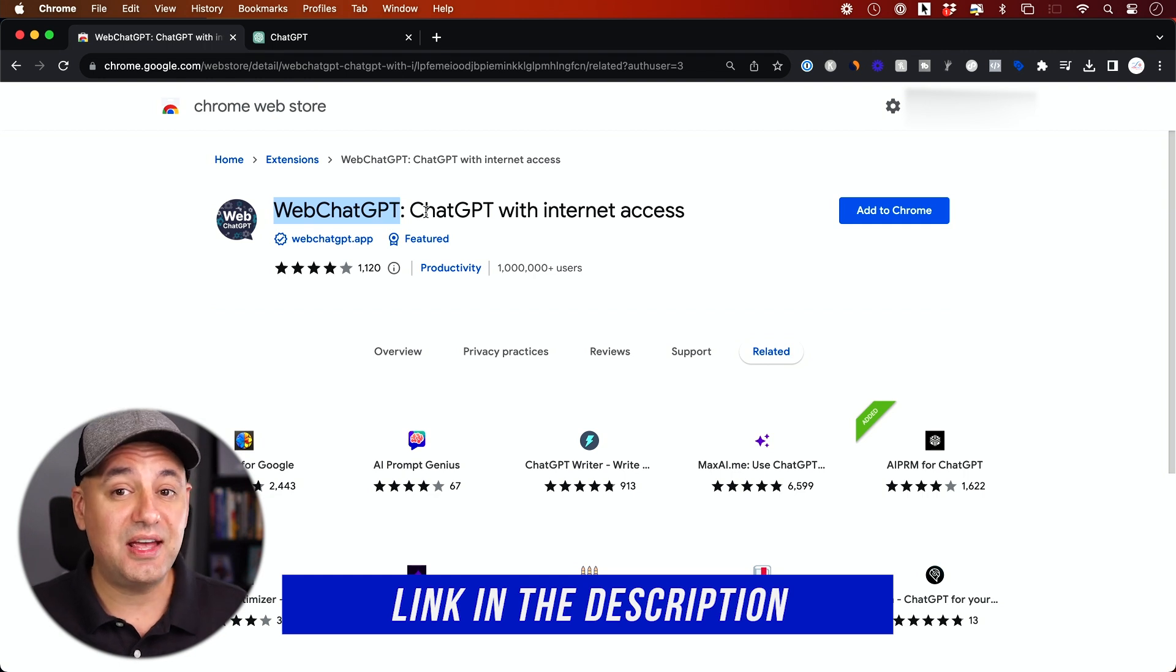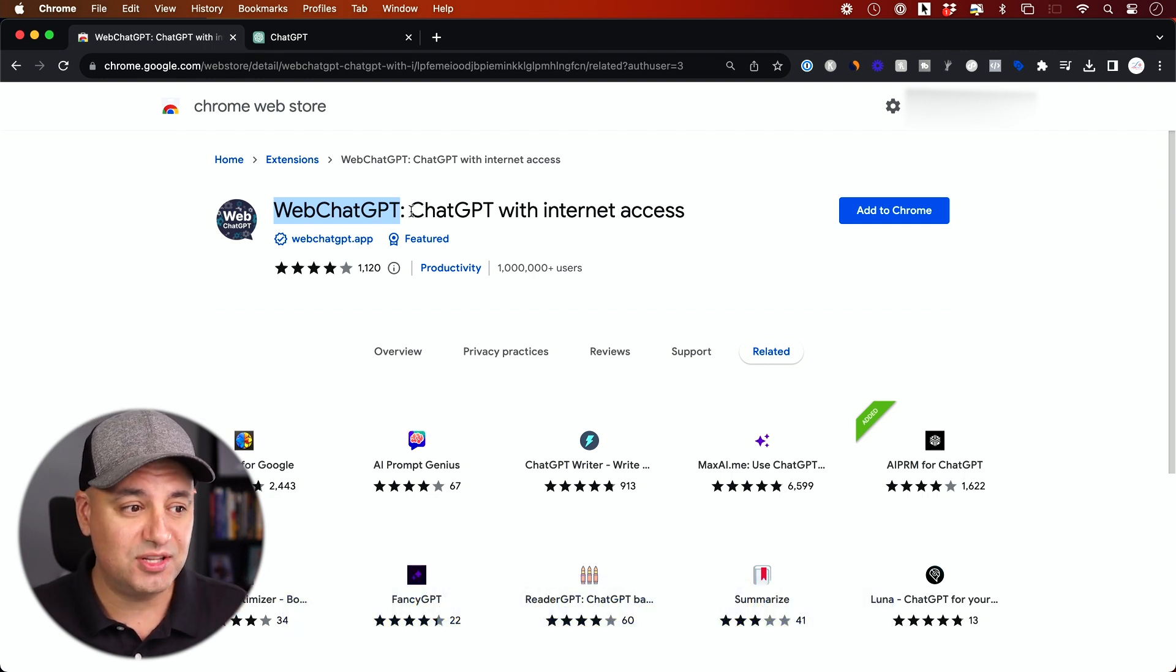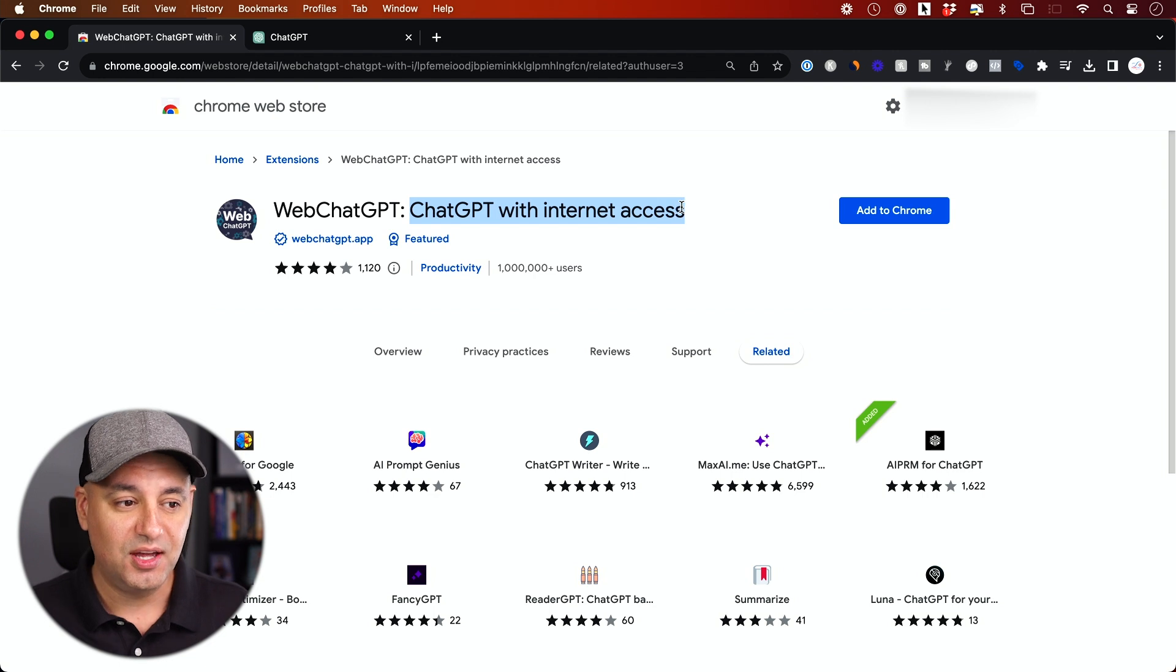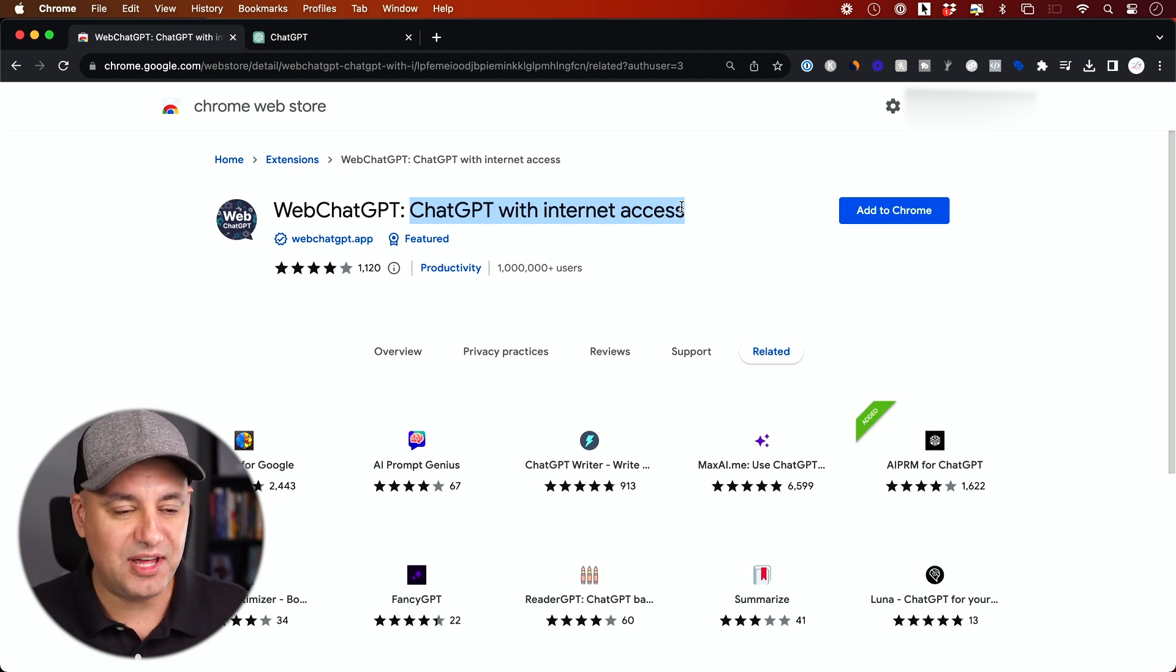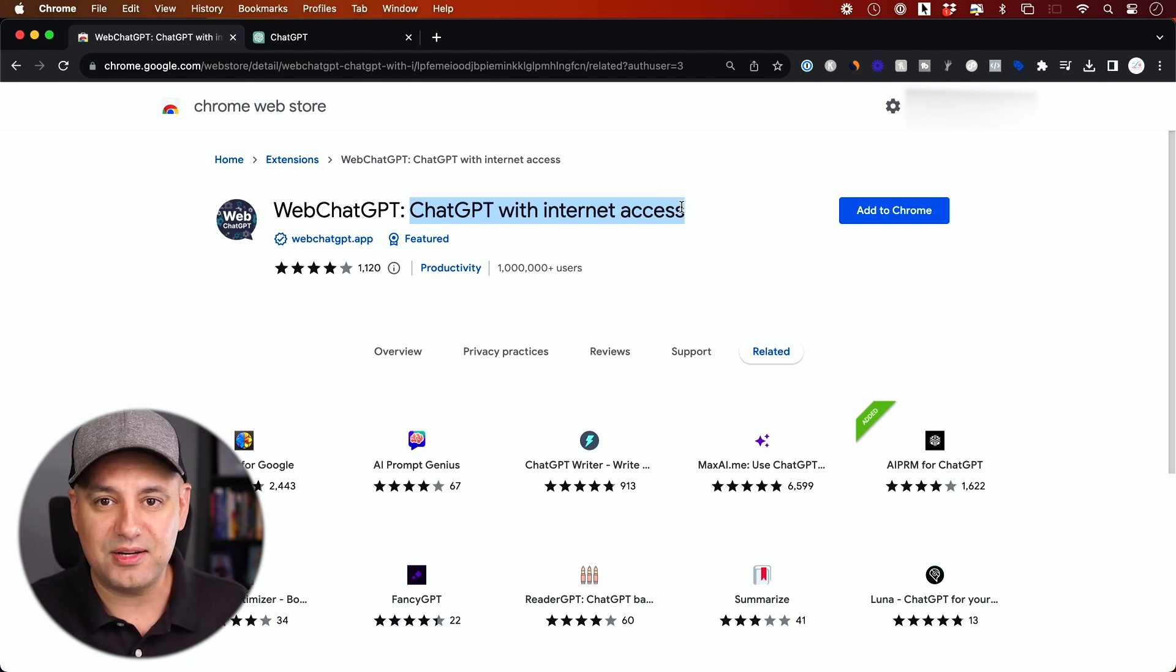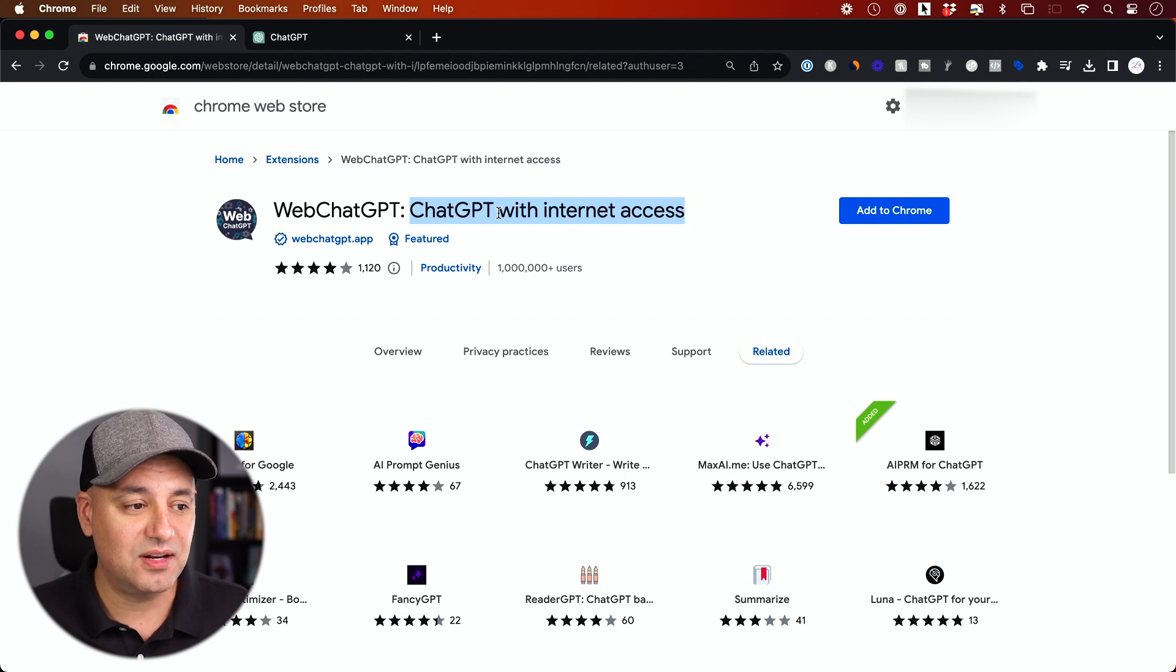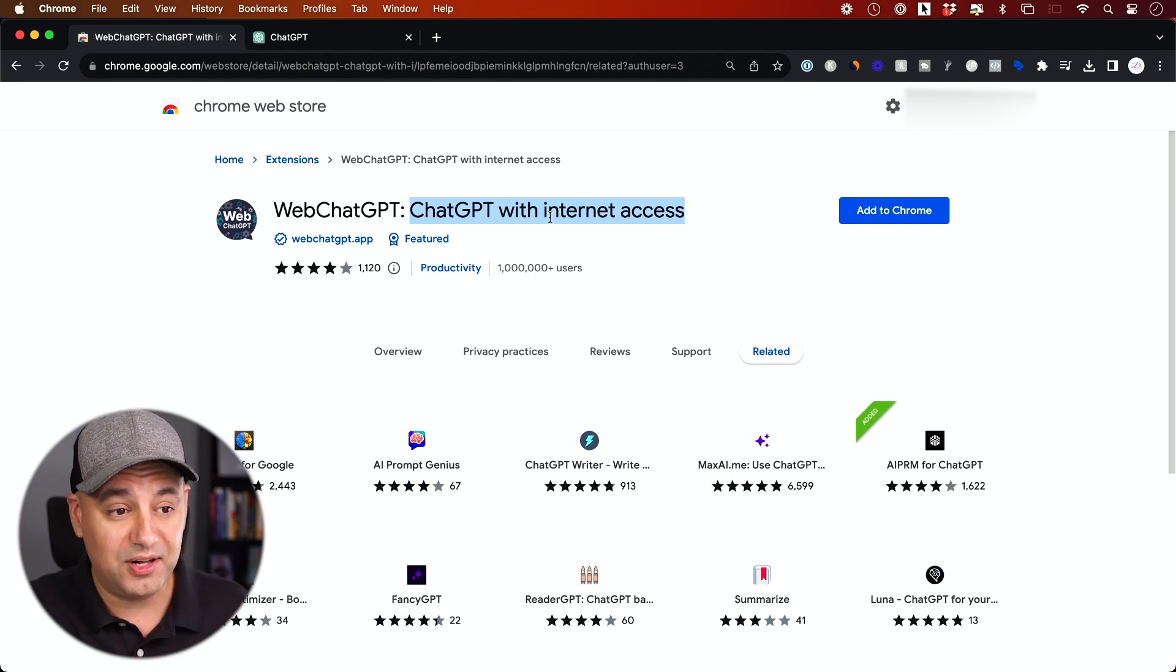This is a very powerful extension. This basically gives you internet access to ChatGPT because sometimes ChatGPT removes that. Right now, as I'm recording this, there is no live web access inside of ChatGPT. So this is useful for that as well.